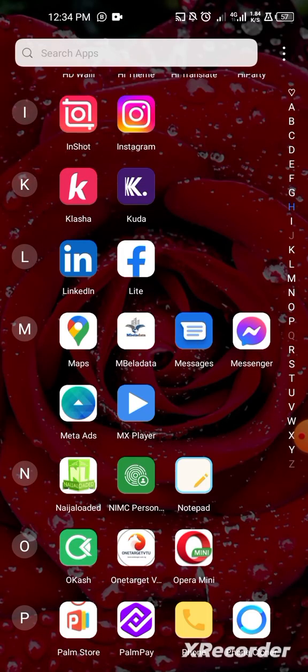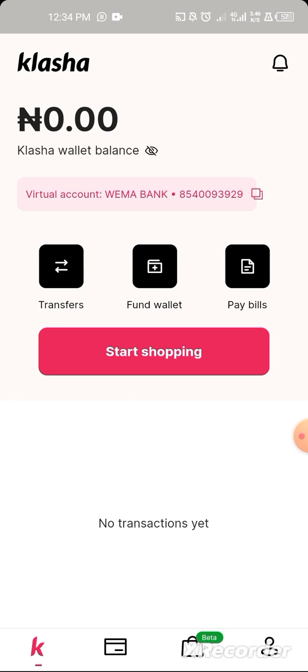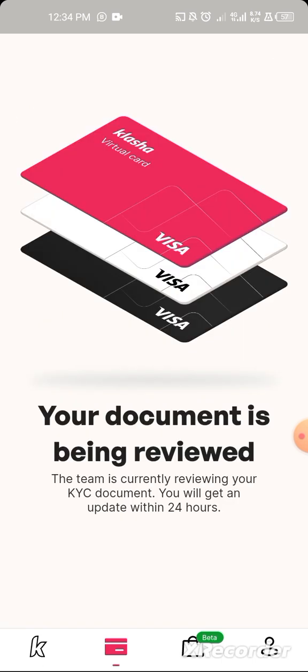For Clasha specifically, contact their support and tell them you are unable to verify your NIN using your slip. They will send you a code. Click on 'Input Enterprise Shortcode' and enter the code they sent you. Once you input the code and click Submit, it will take you to a screen showing your virtual NIN. Copy it and paste it in Clasha.